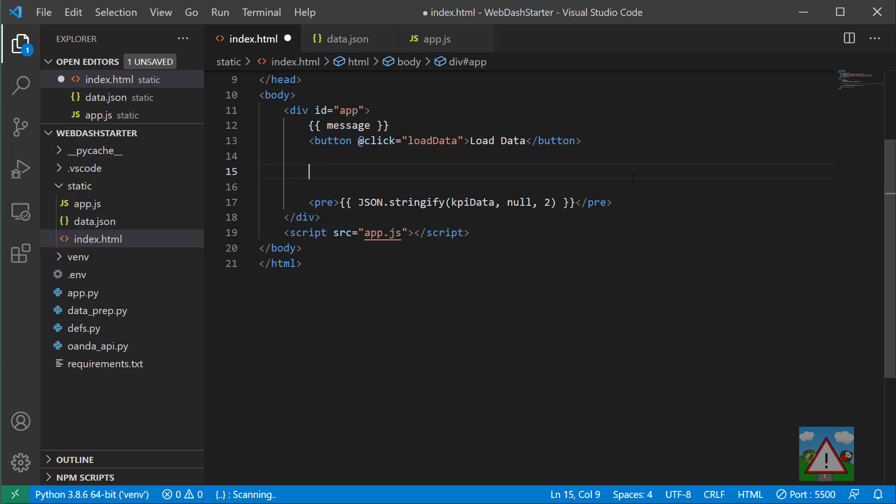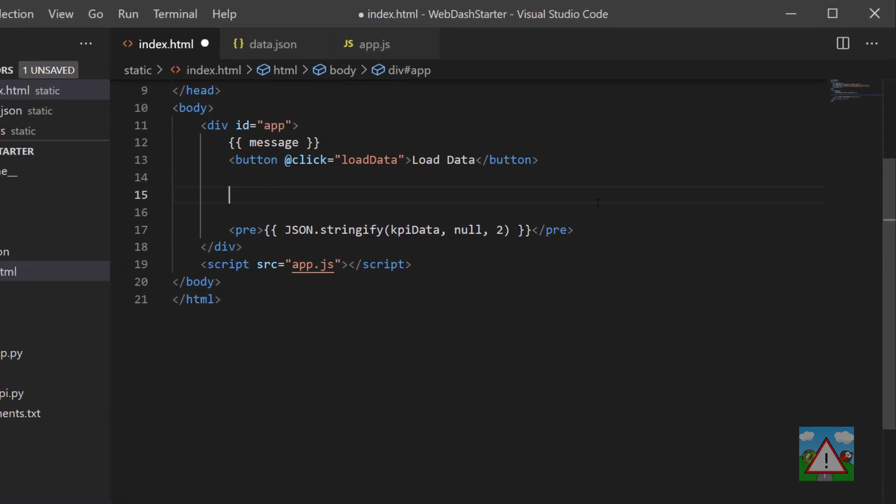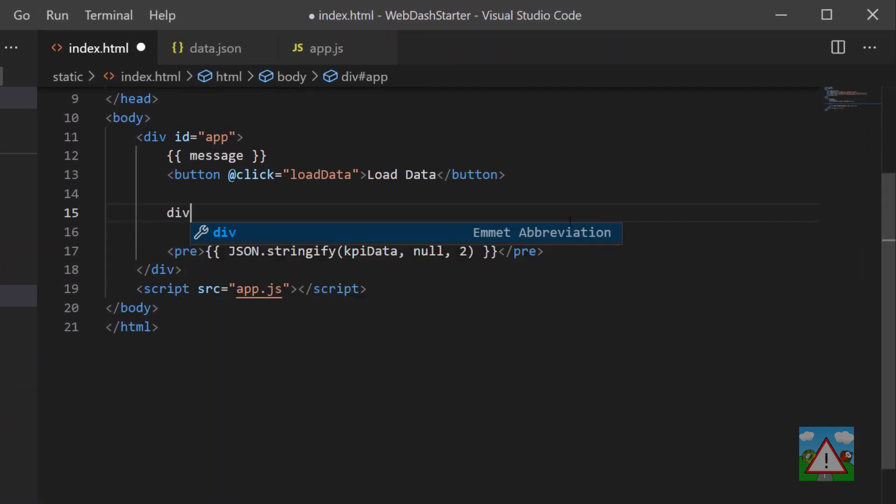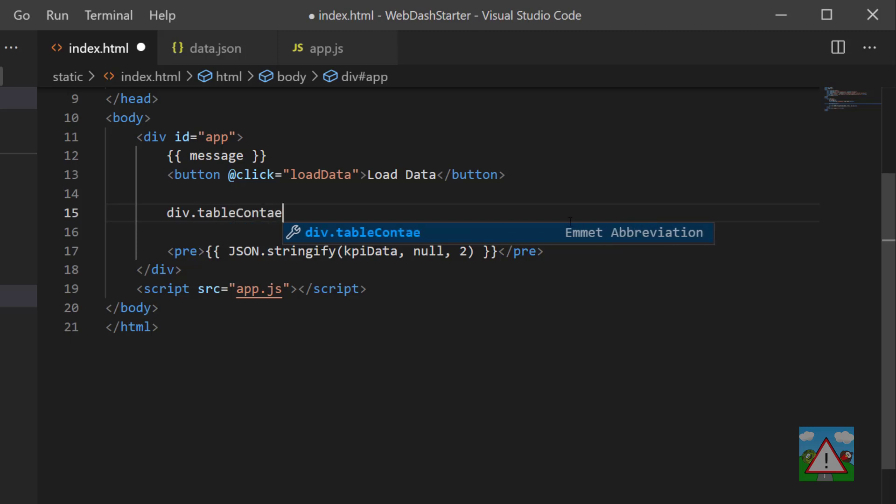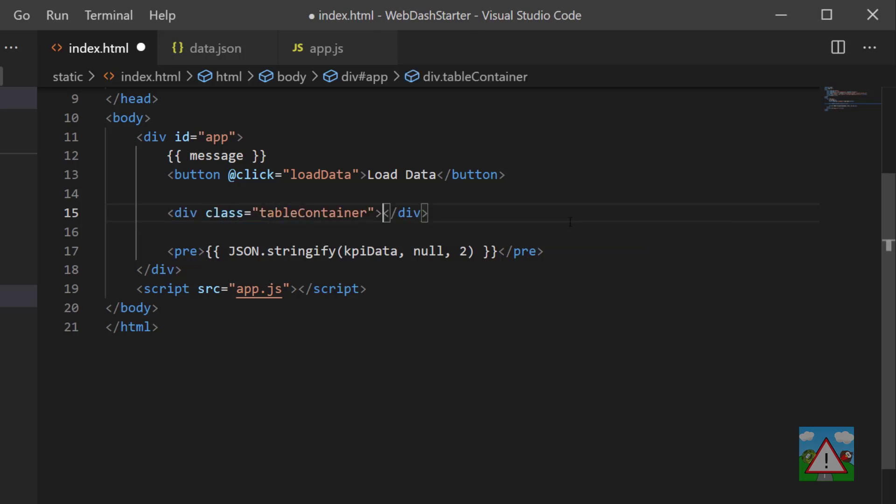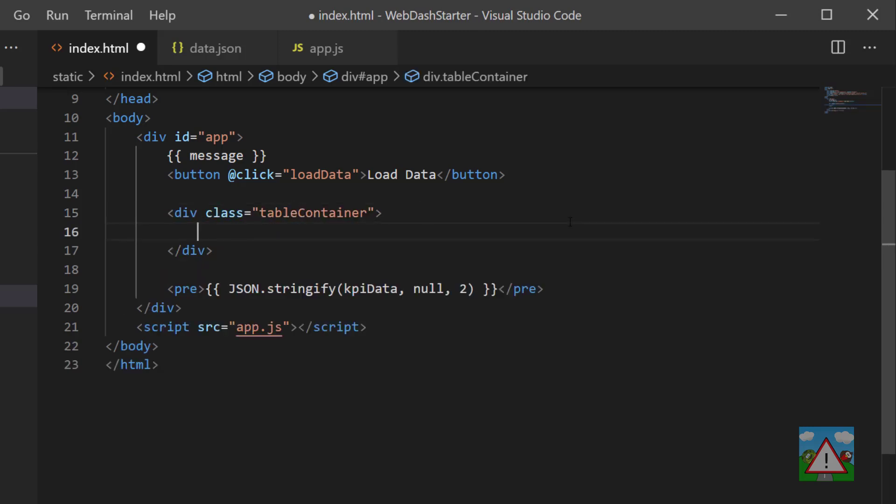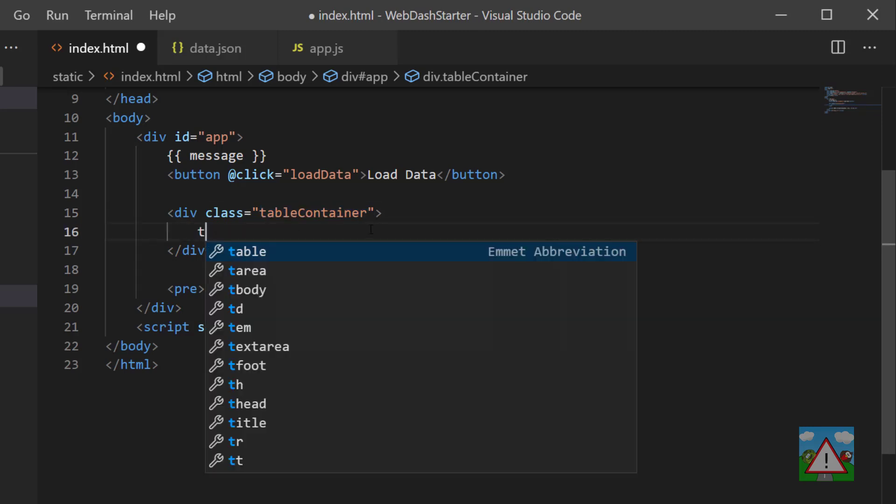To make a table in HTML you type table, but what we're going to do first is make a div to surround it for some styling later on. If I type div dot and then table container, Visual Studio Code will create for me a div already with the class of table container.